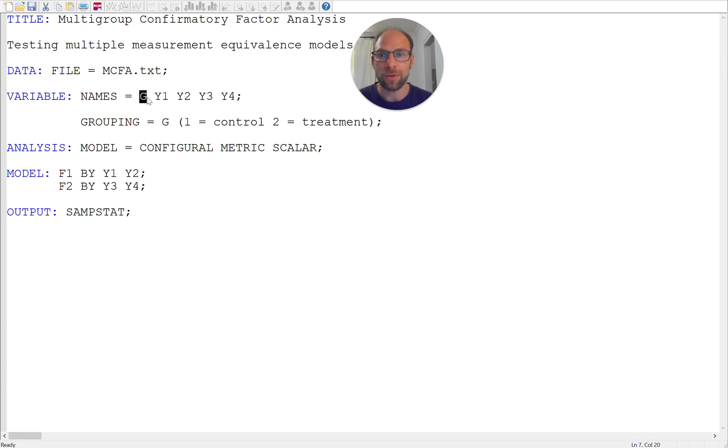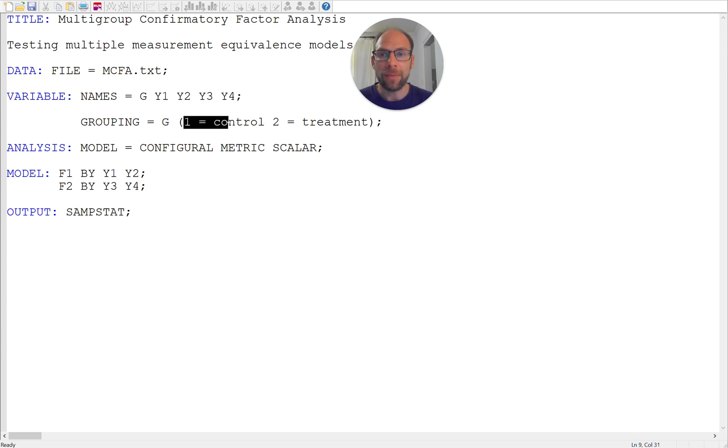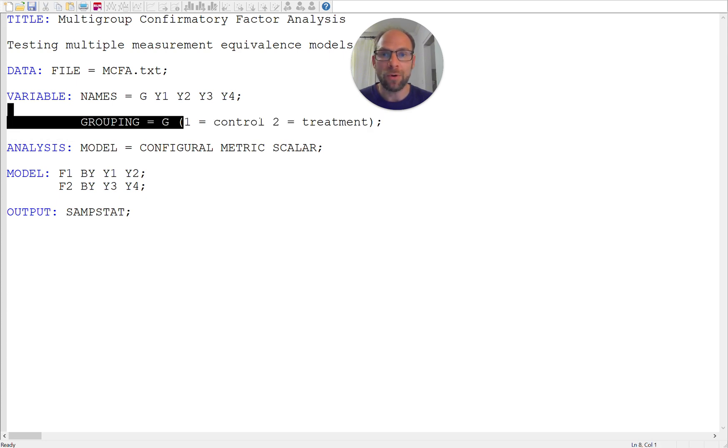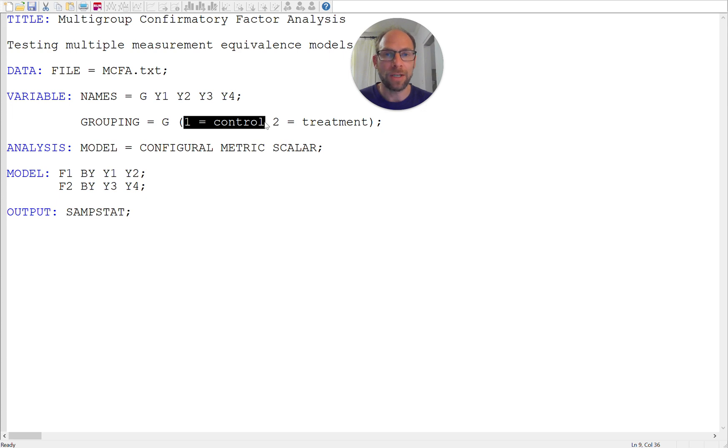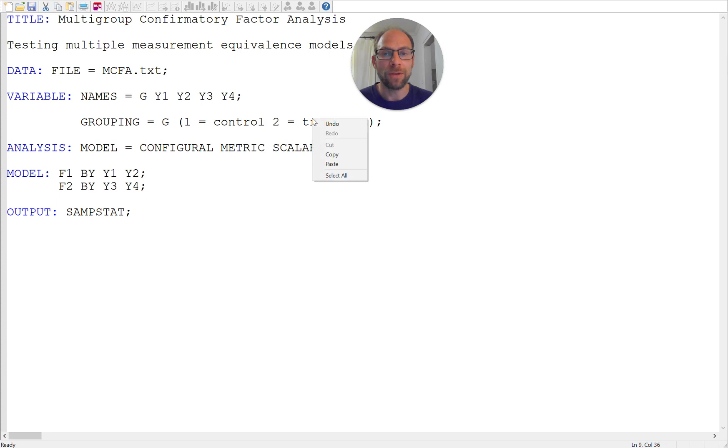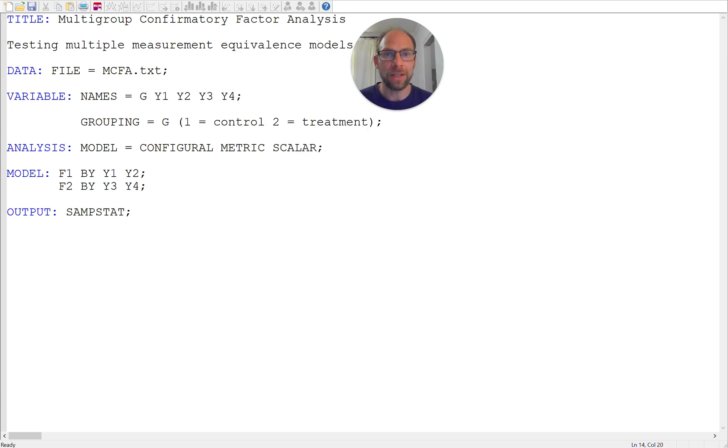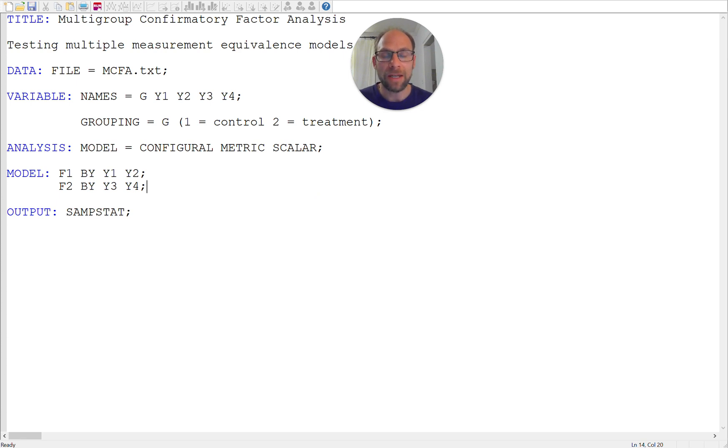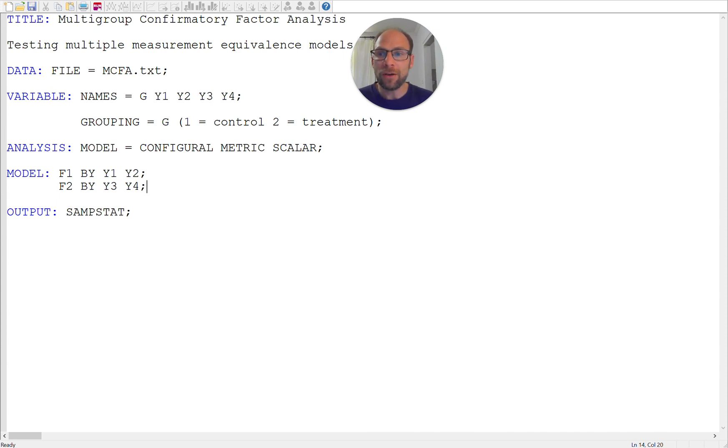on this grouping variable G where, for example, the score of one or number one could indicate a control group and number two could be the code for the treatment group, so this could be a binary grouping variable in this example. And so then by using this grouping command